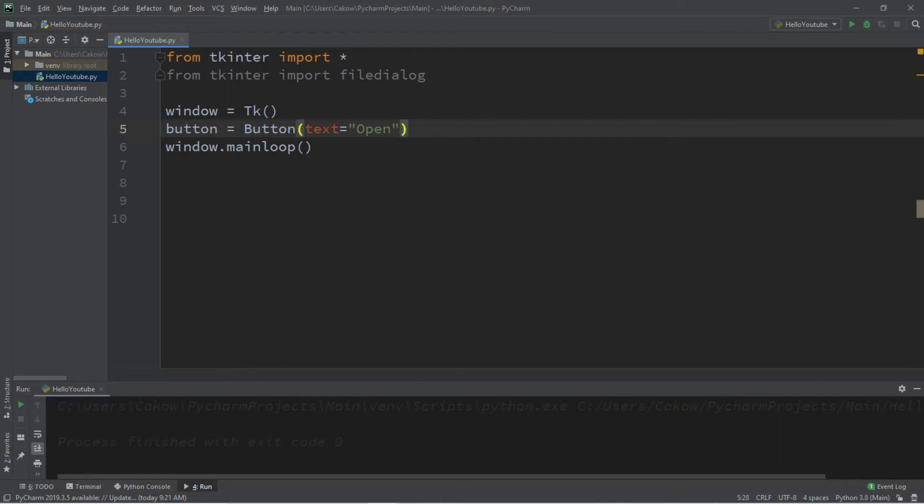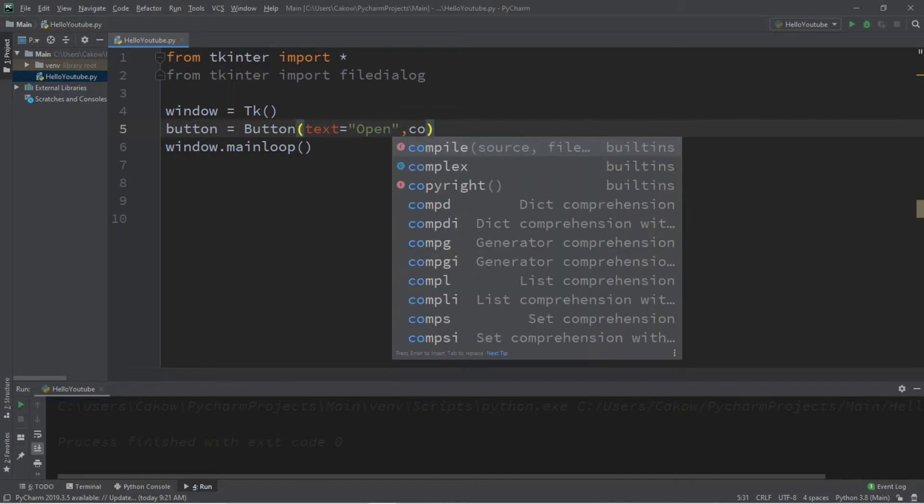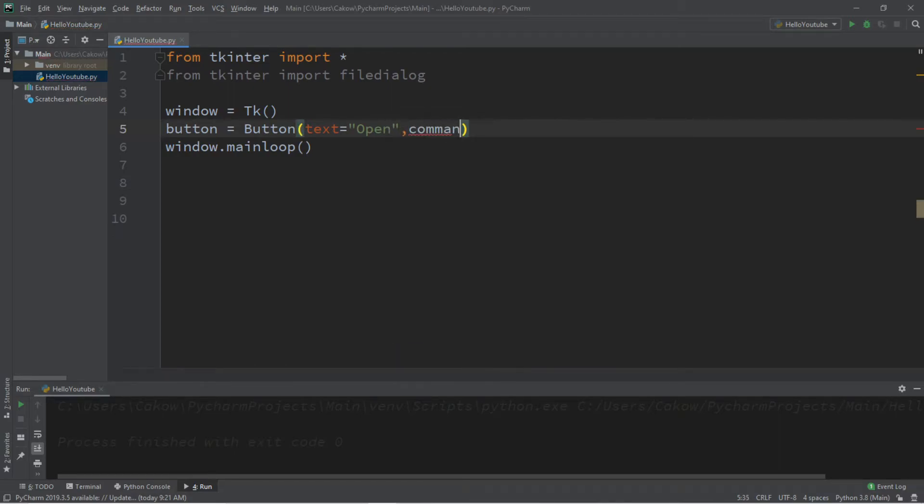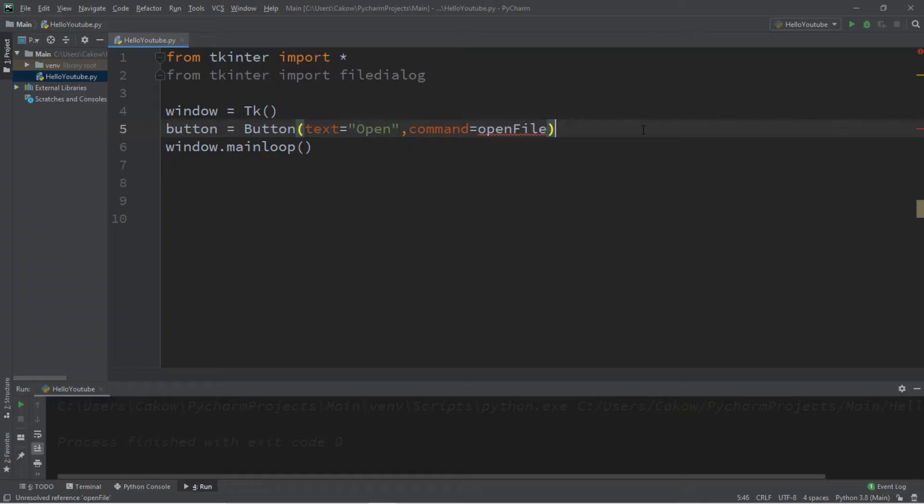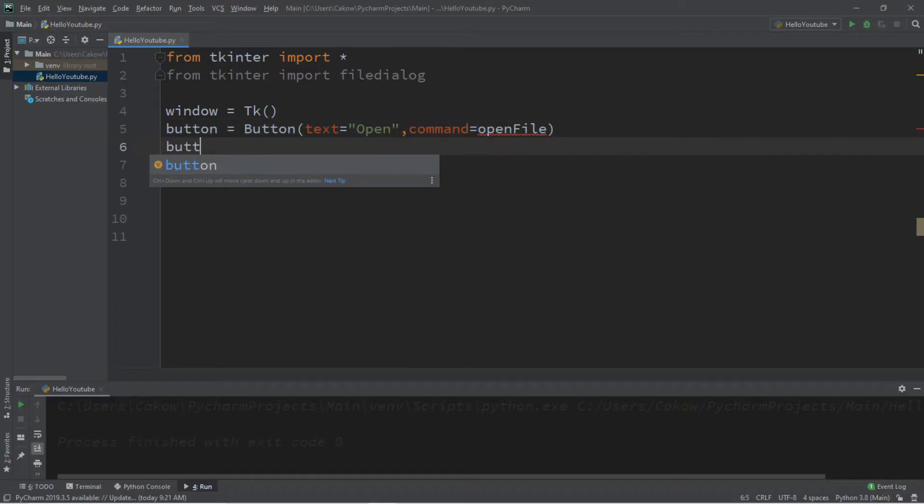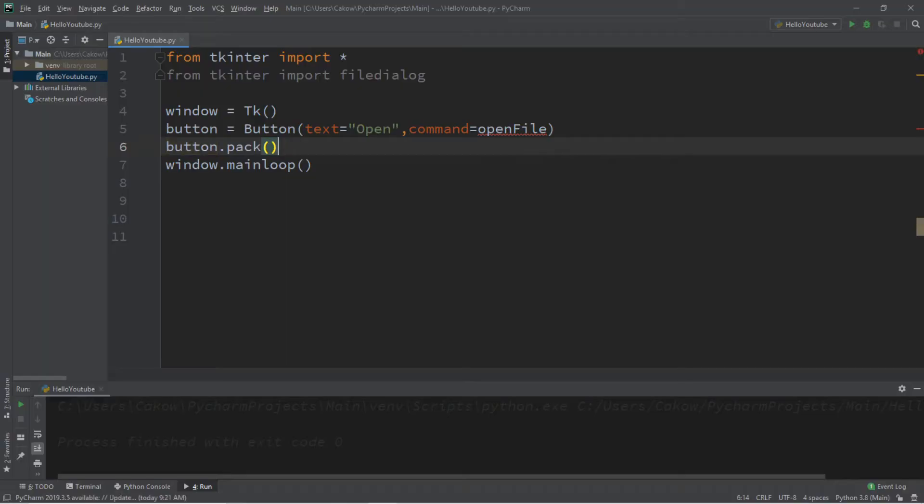We'll associate a function to our command for this button. So let's create a function called open file, that's fine, and then we need to pack this button so we can add it to the screen, so button dot pack.